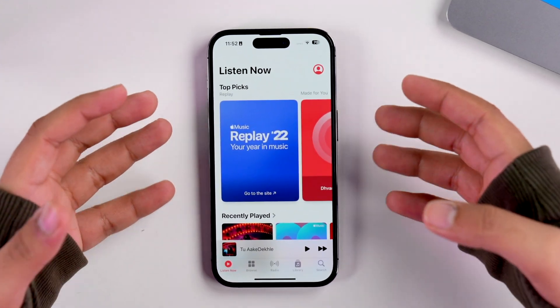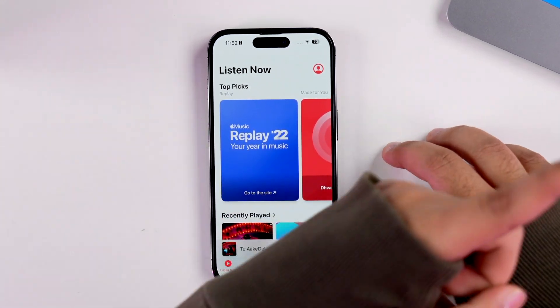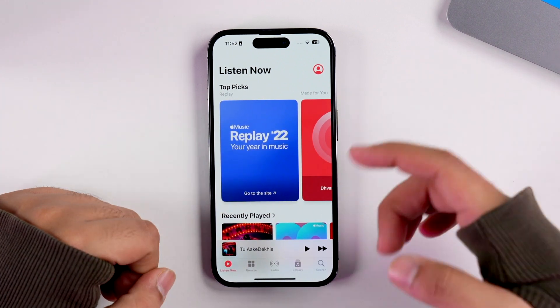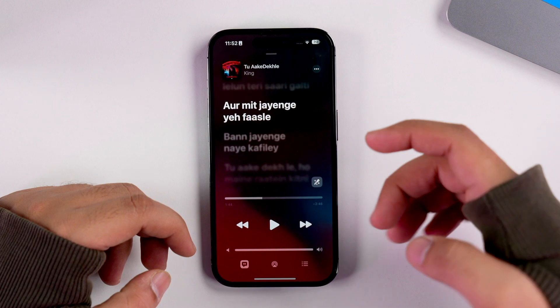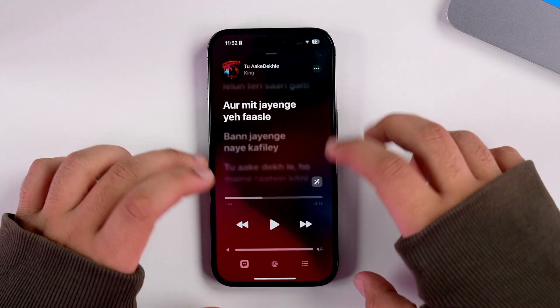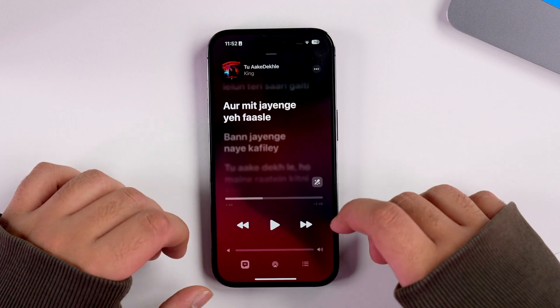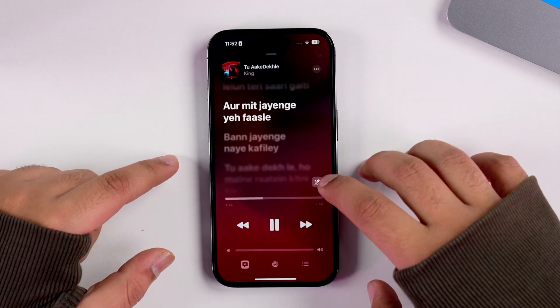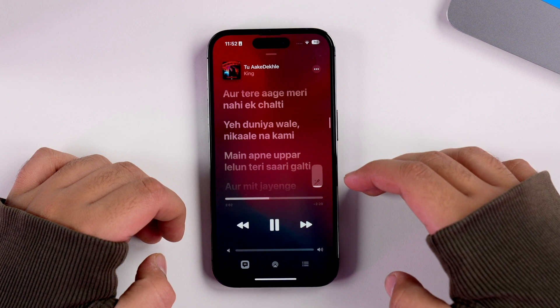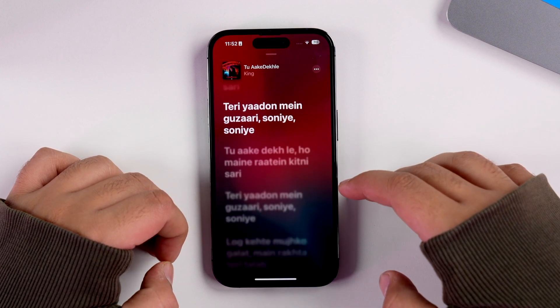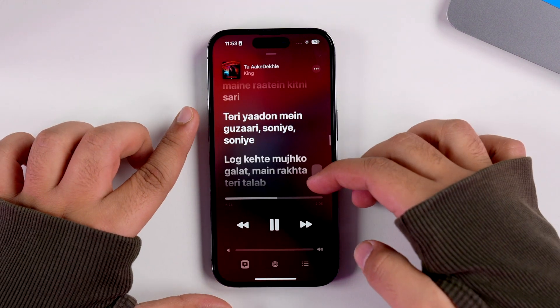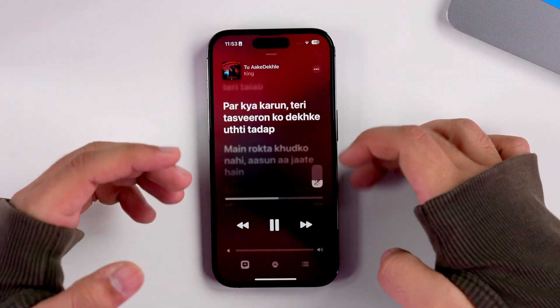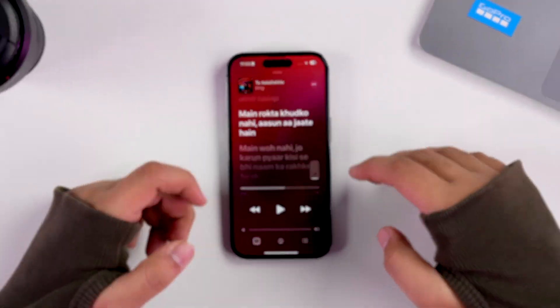Another feature Apple introduced in iOS 16.2 is Apple Music Sing inside the Apple Music app. We have a dedicated video for this, but I'll give you a brief. If you're listening to any song and you're inside the Lyrics tab, you can tap on this icon and iOS will automatically reduce the vocal volume of the song so you can sing along. You can also adjust the vocal volume slider to hear the lead singer as well.